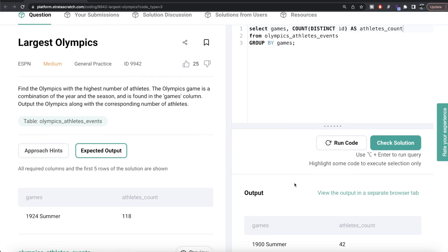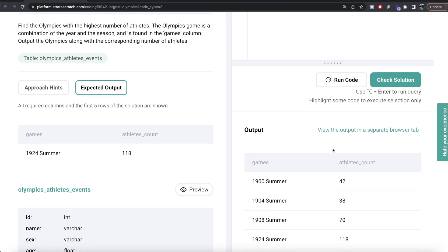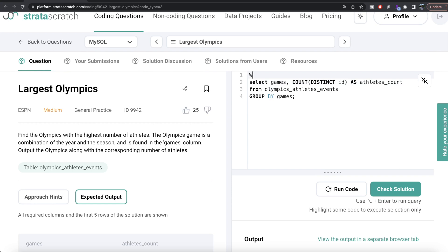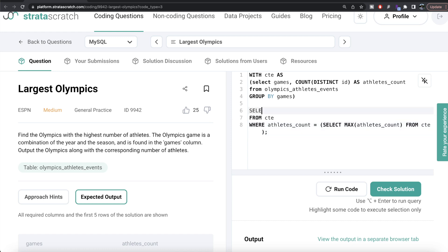Let me run this and see what we're getting. We again have, for different games, how many distinct athletes participated. Now we save this in a Common Table Expression: WITH cte AS (...). From this CTE, we keep only those rows where athletes_count equals the max of athletes_count from the CTE. Since there are only two columns in the CTE — games and the count of distinct athletes — we can simply write SELECT *.